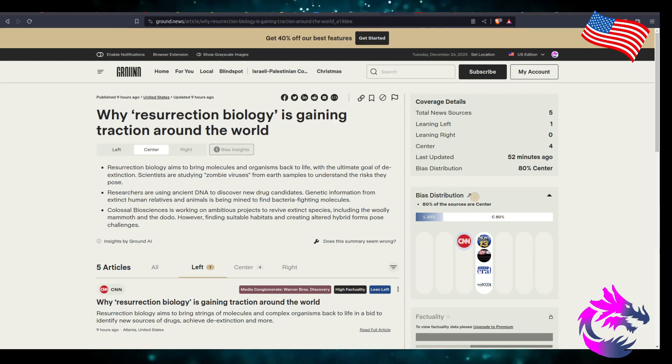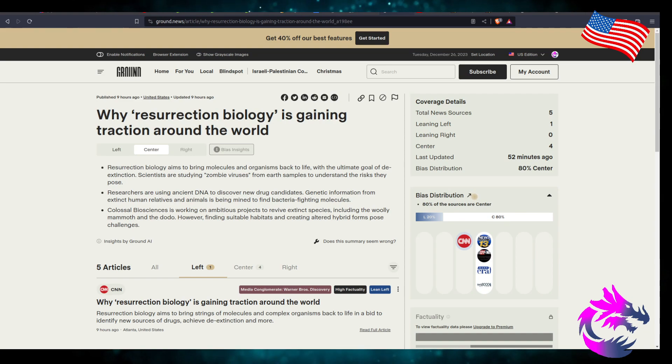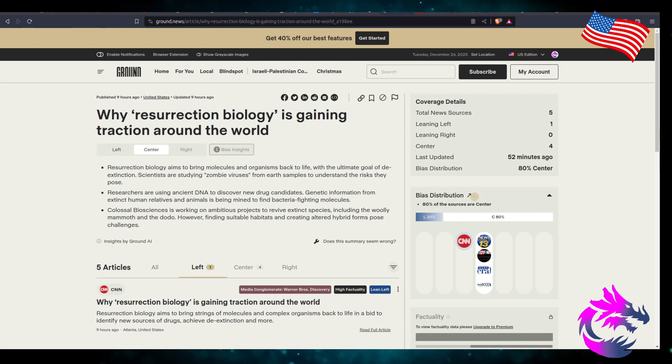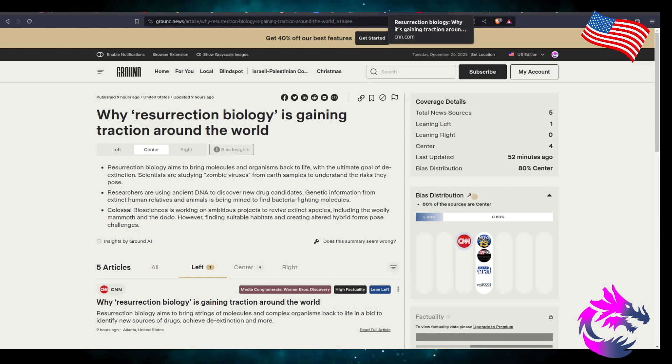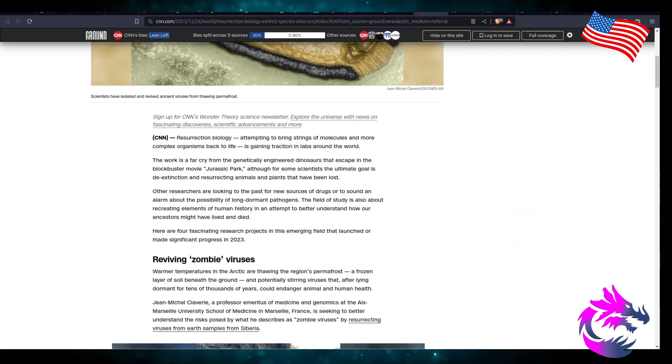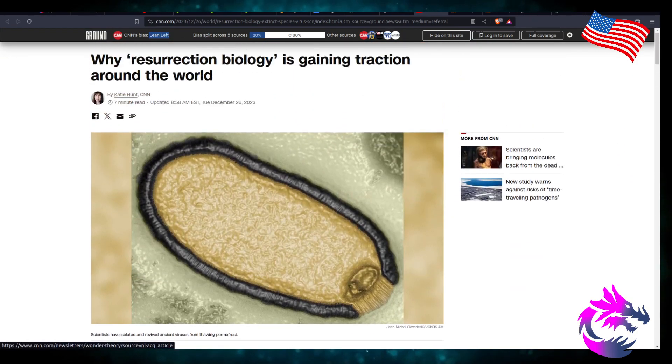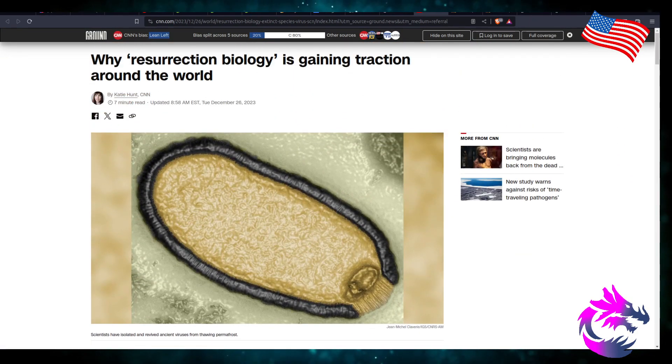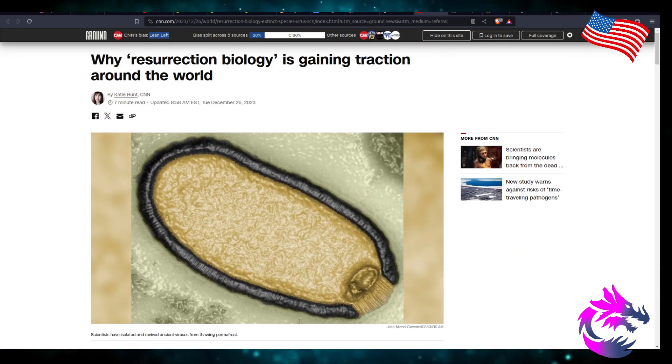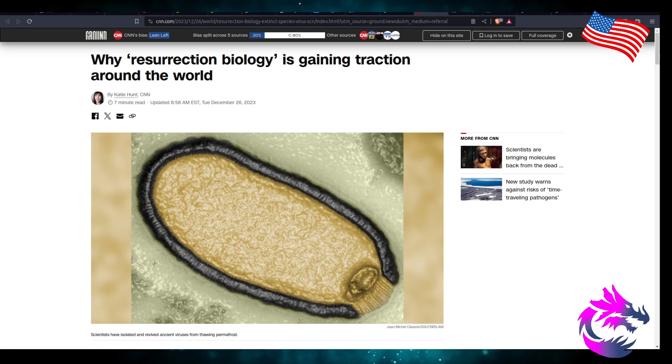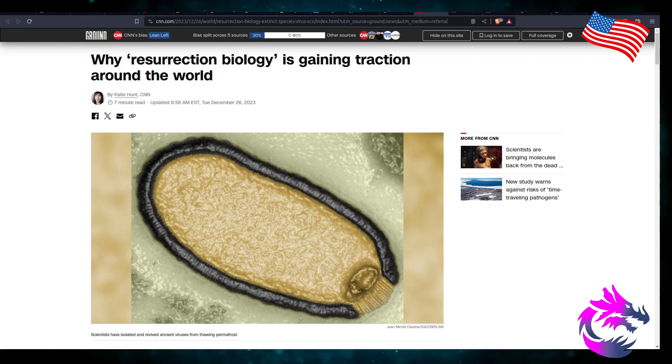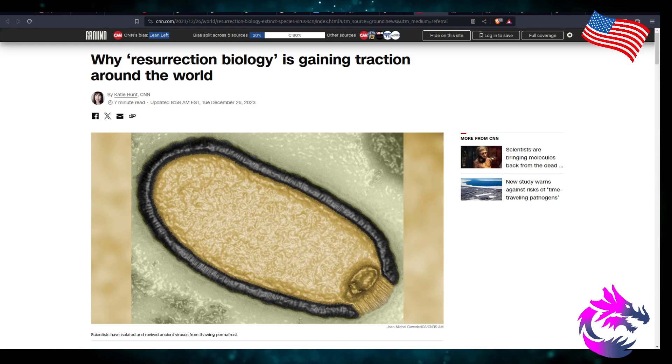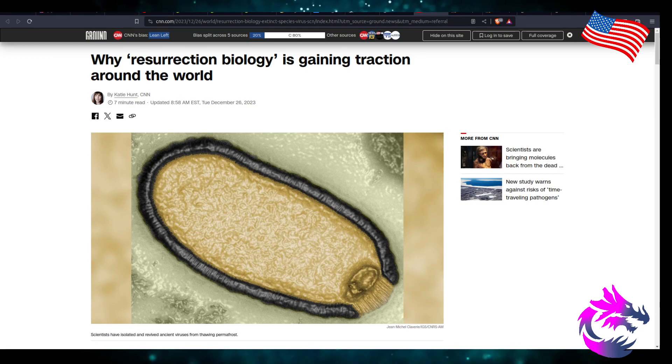What's going to be the impact of reviving these creatures? No, I'm just curious. I kind of know how this comes from CNN. Why resurrection biology is gaining traction around the world by Katie Hunt. CNN, 7-minute read, updated 8:58 a.m. Eastern Time, Tuesday, December 26, 2023.